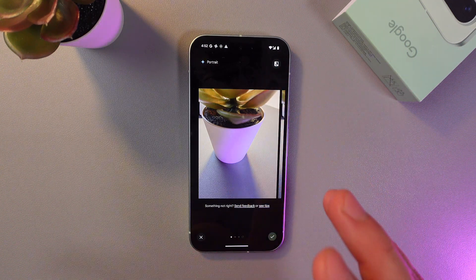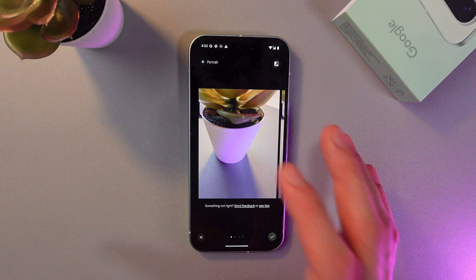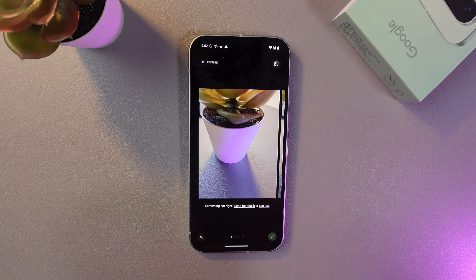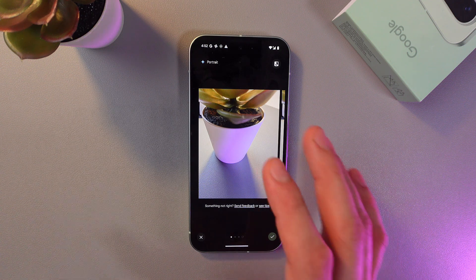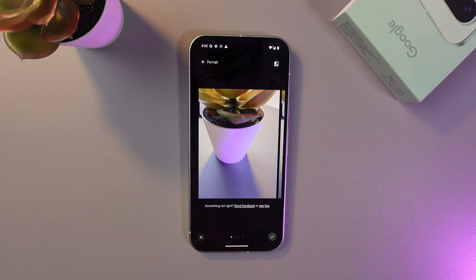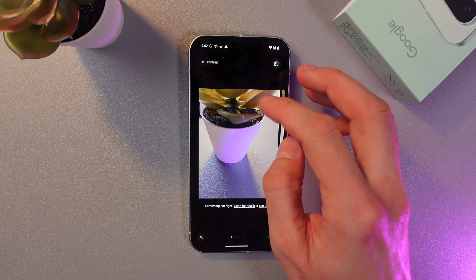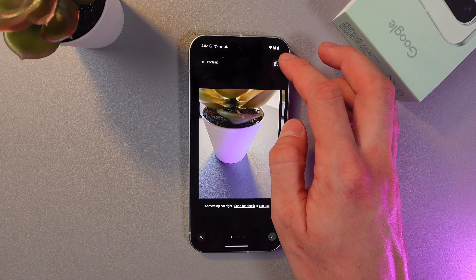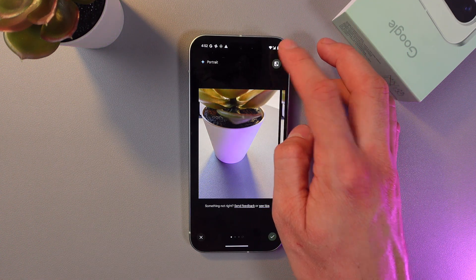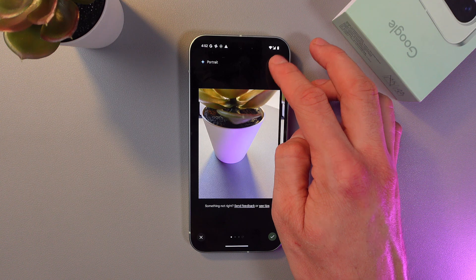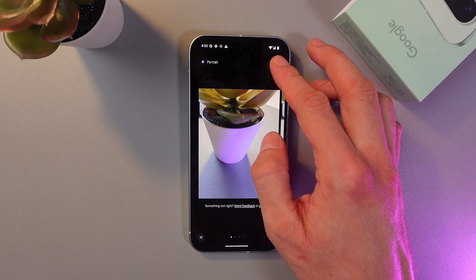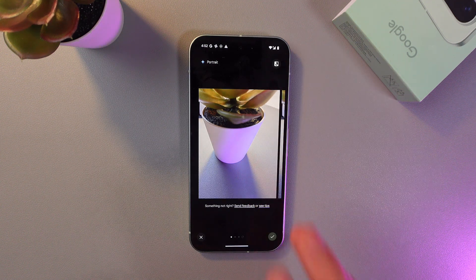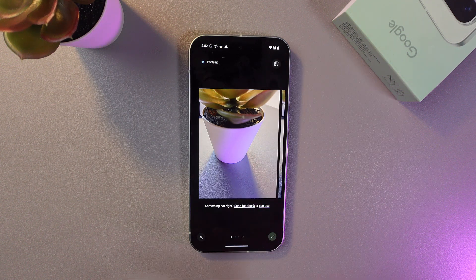If you want to check the original version and compare it with the AI-adapted version, at the top right corner of your screen find this button — simply hold it — and here is the original one and here is the AI-generated one.